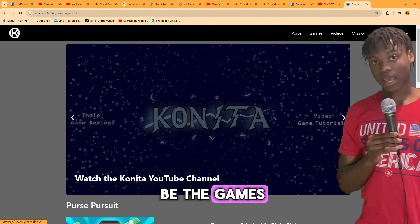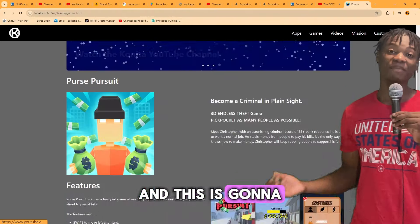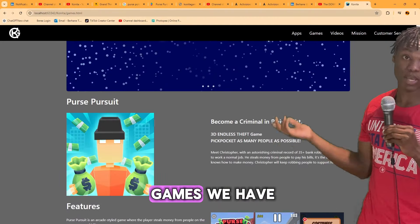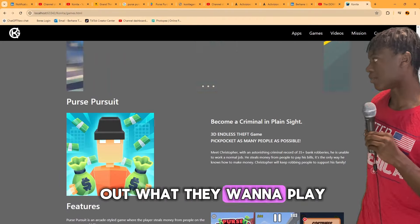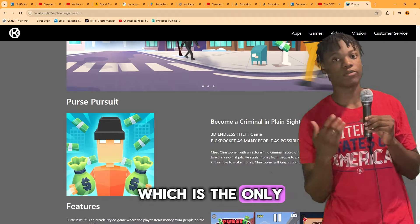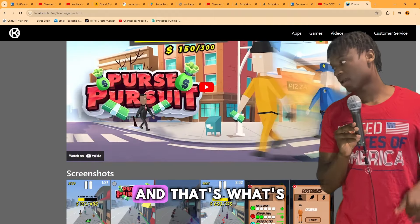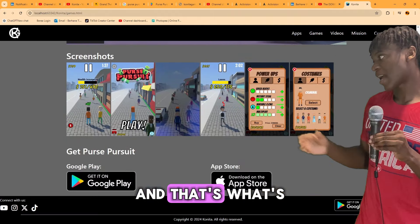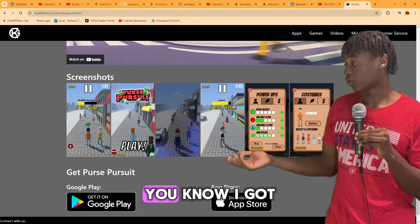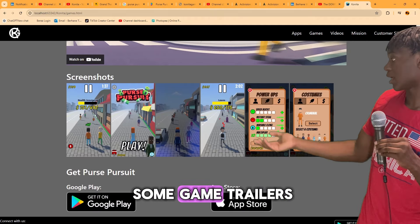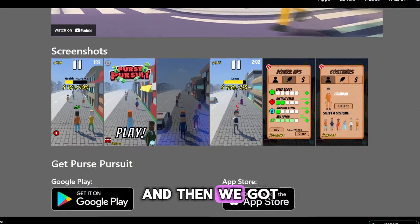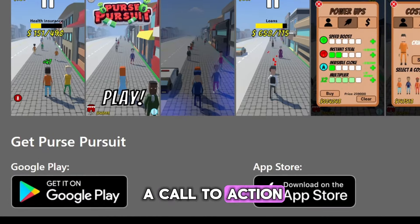Next I moved on to the Games page — this is where users can see what games we have and figure out where they want to play. We have Purse Pursuit right now, which is the only release so far, so the whole page is concentrated on that. It includes game trailers, screenshots, promotional material, and a call to action to get people to download the game.